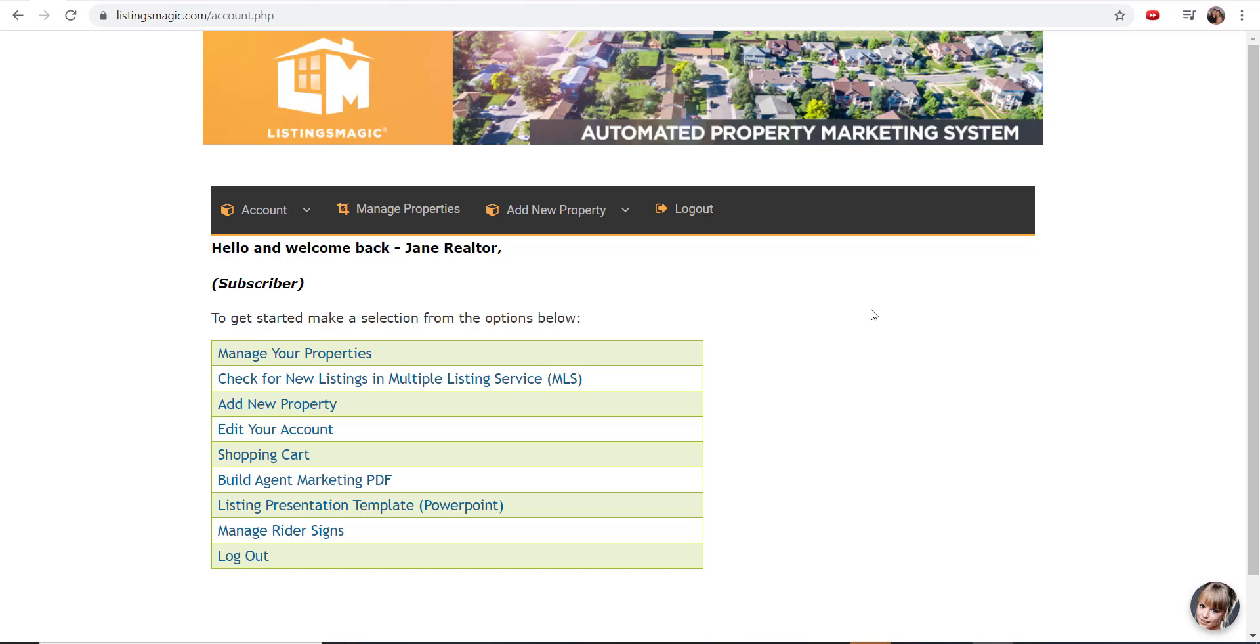We're also looking for beta testers. So if you want to test this out for free, you can do so by sending an email into support@listingsmagic.com. Just ask to have the social media content tool turned on for a beta testing period of about a month.